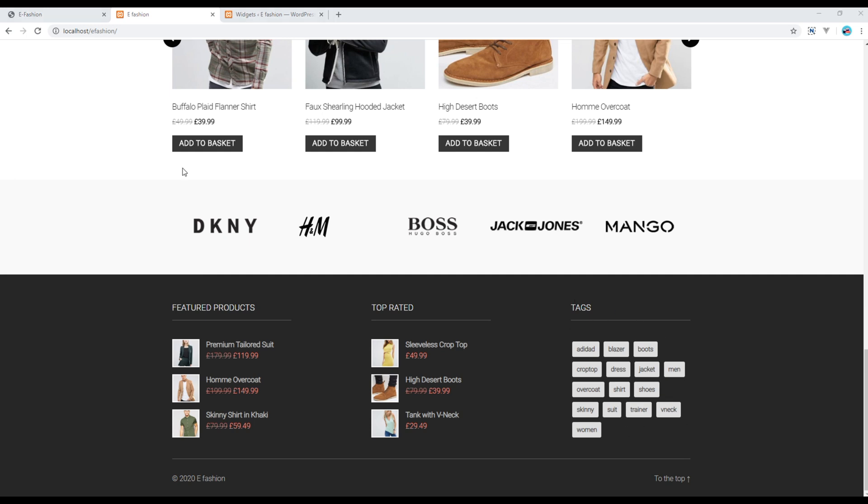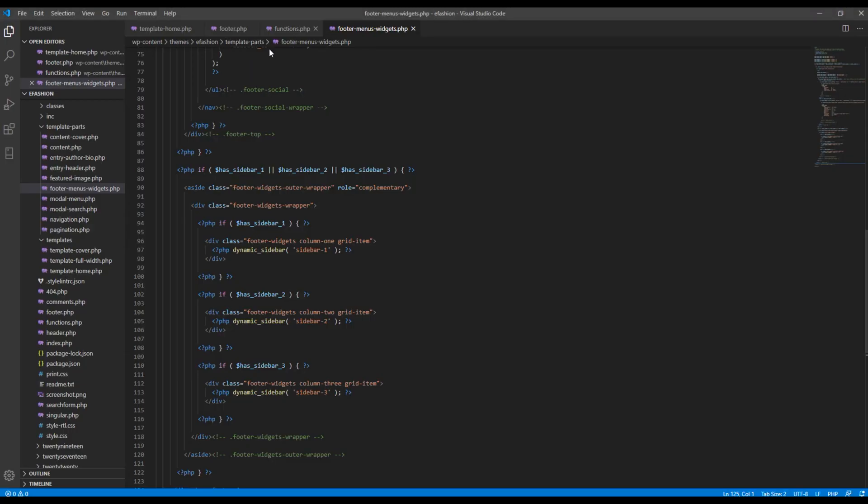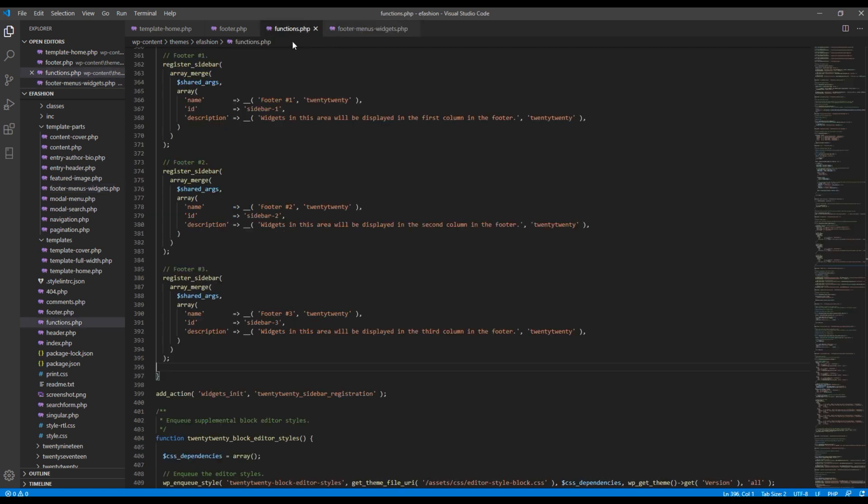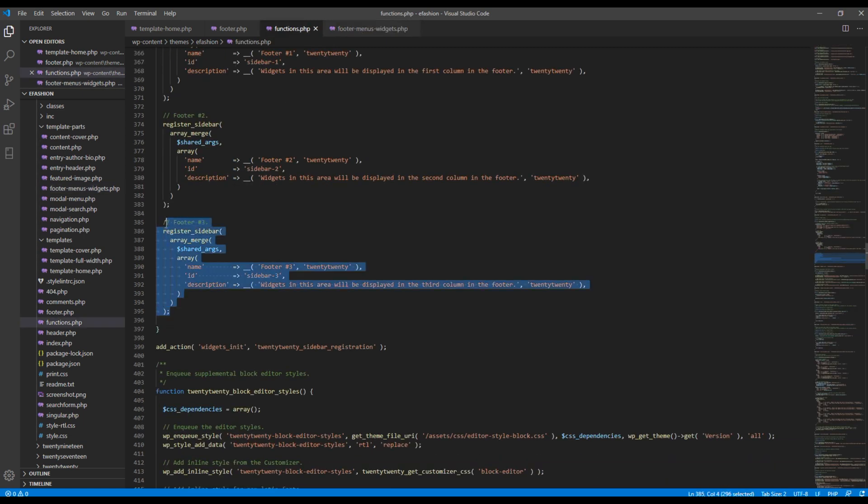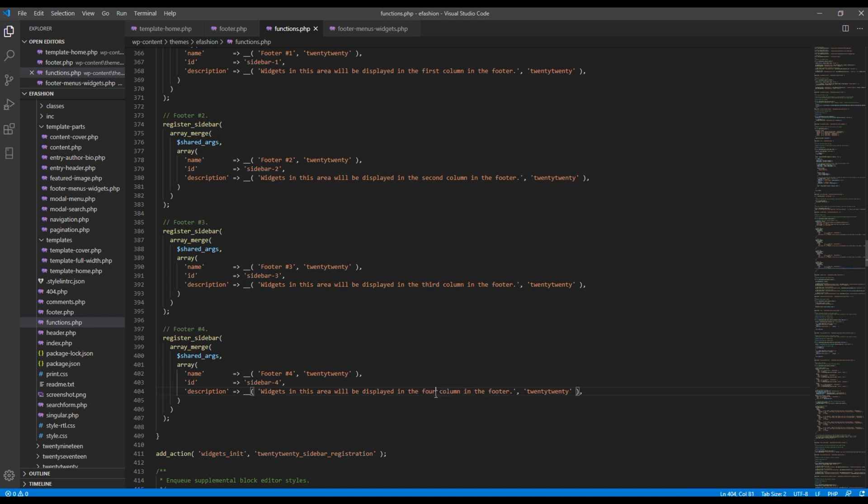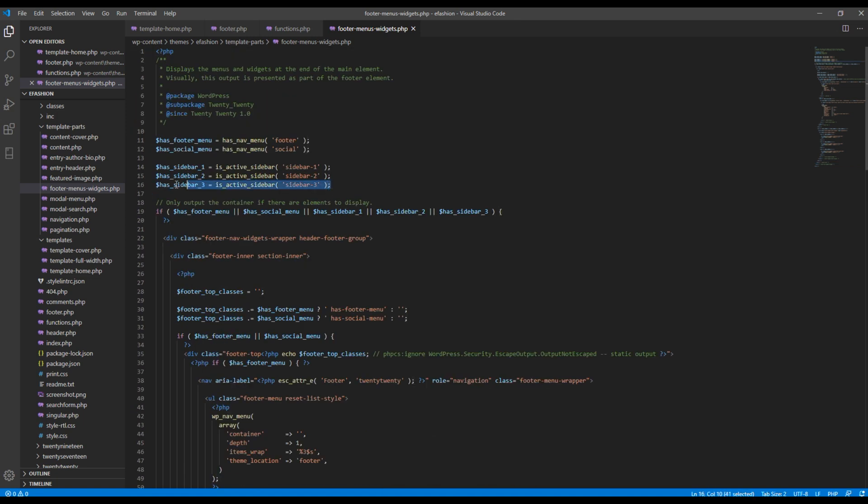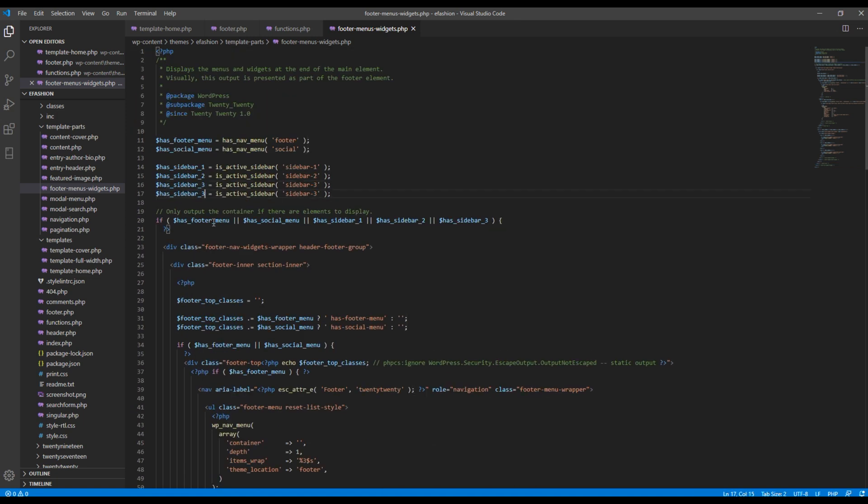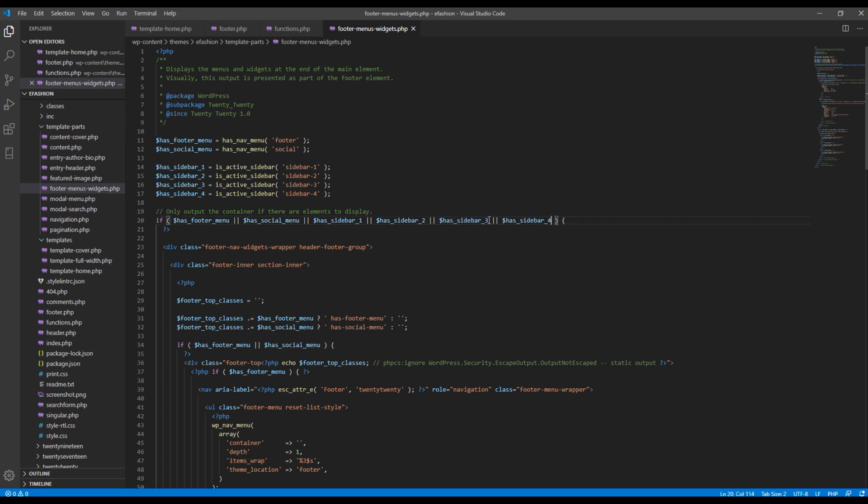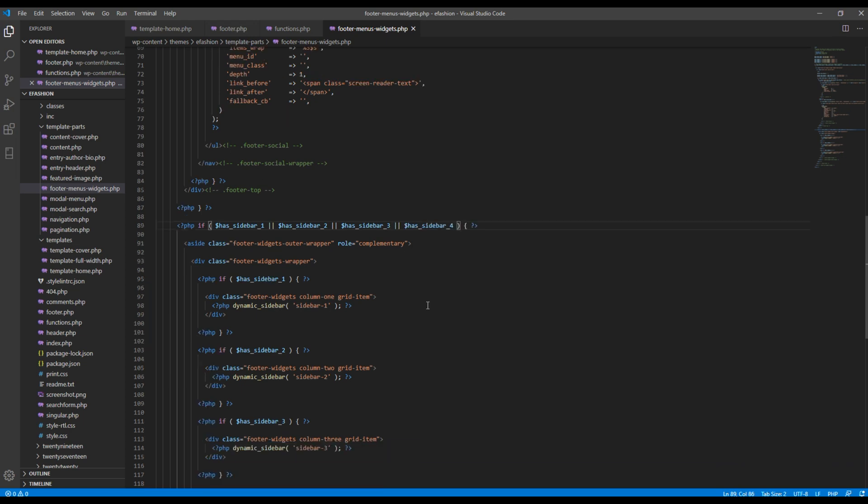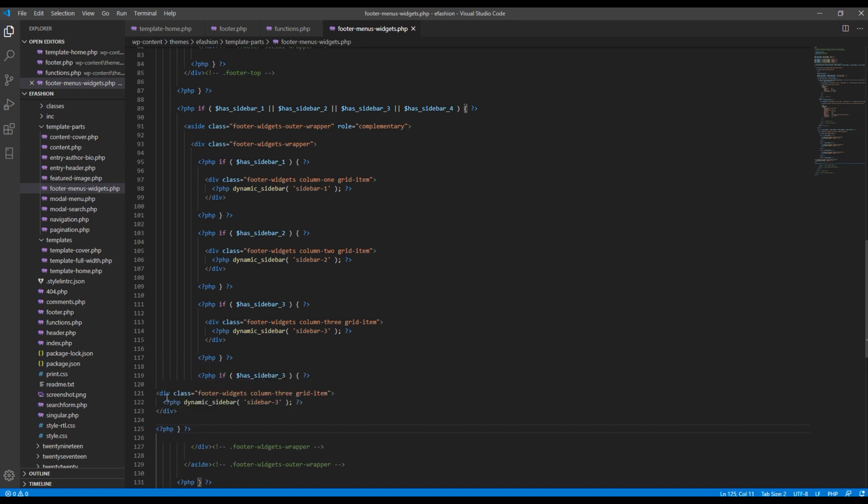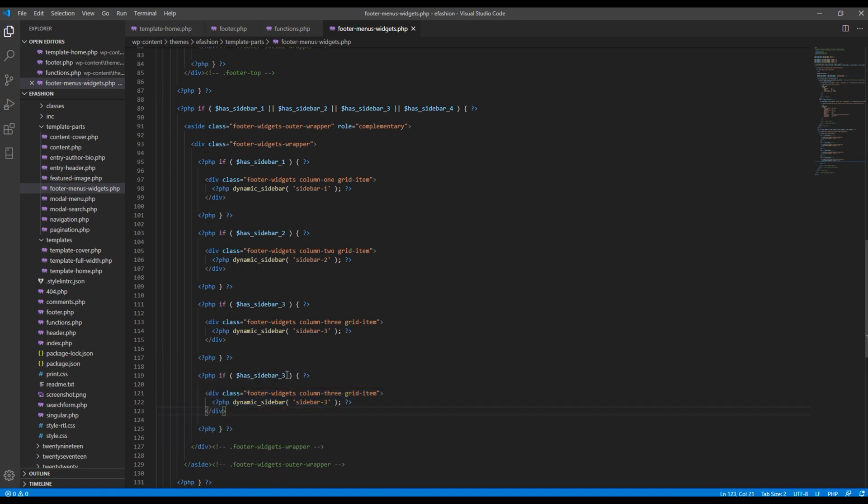Now following the same process let's add recent posts. Again open your function.php, register footer number 4, and then open your footer menu widget and create the sidebar number 4. Add them in the if condition, again add in the if condition, then finally add the PHP code. You can change the class name as well.